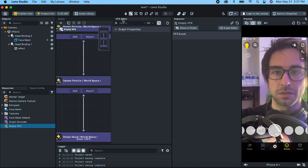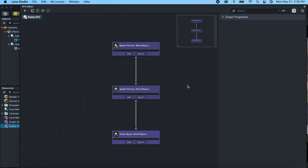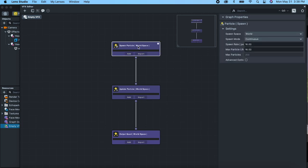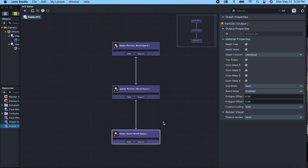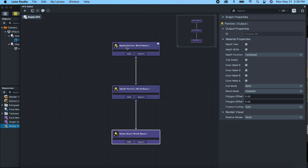Let's open this up and see what it looks like. This is a node-based particle editor. You've got these three nodes: the first one, 'spawn particle', is like your start function; this is like your update function; and then your output quad is kind of how it ends up rendering. So let's just get something working so we can see something.